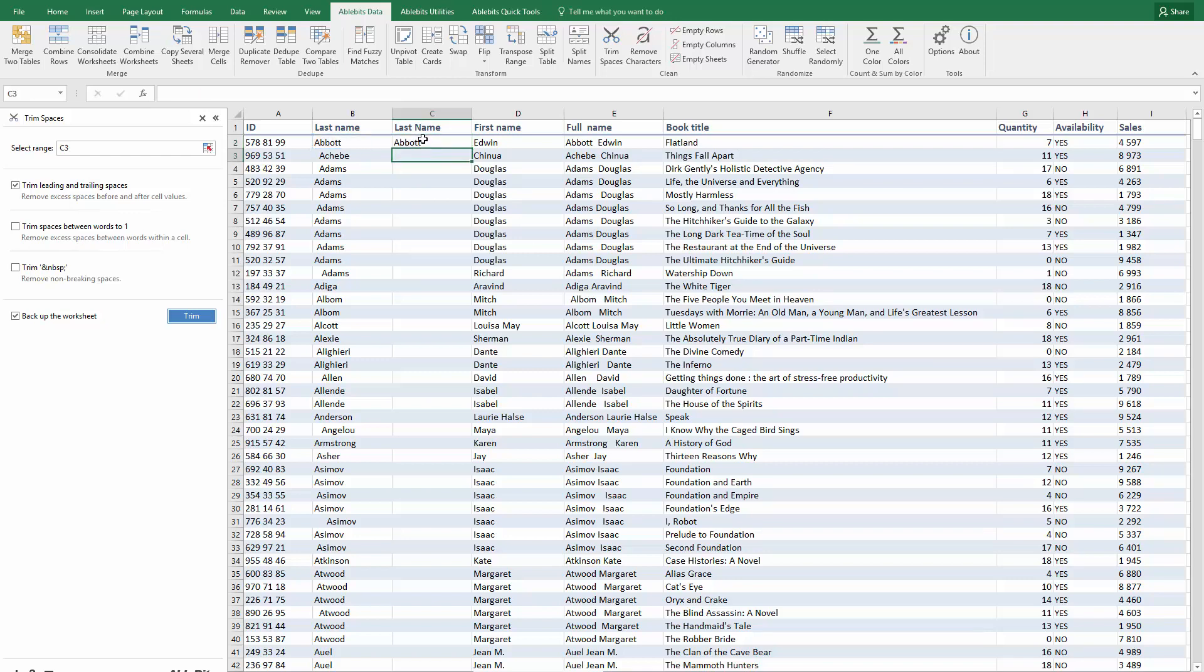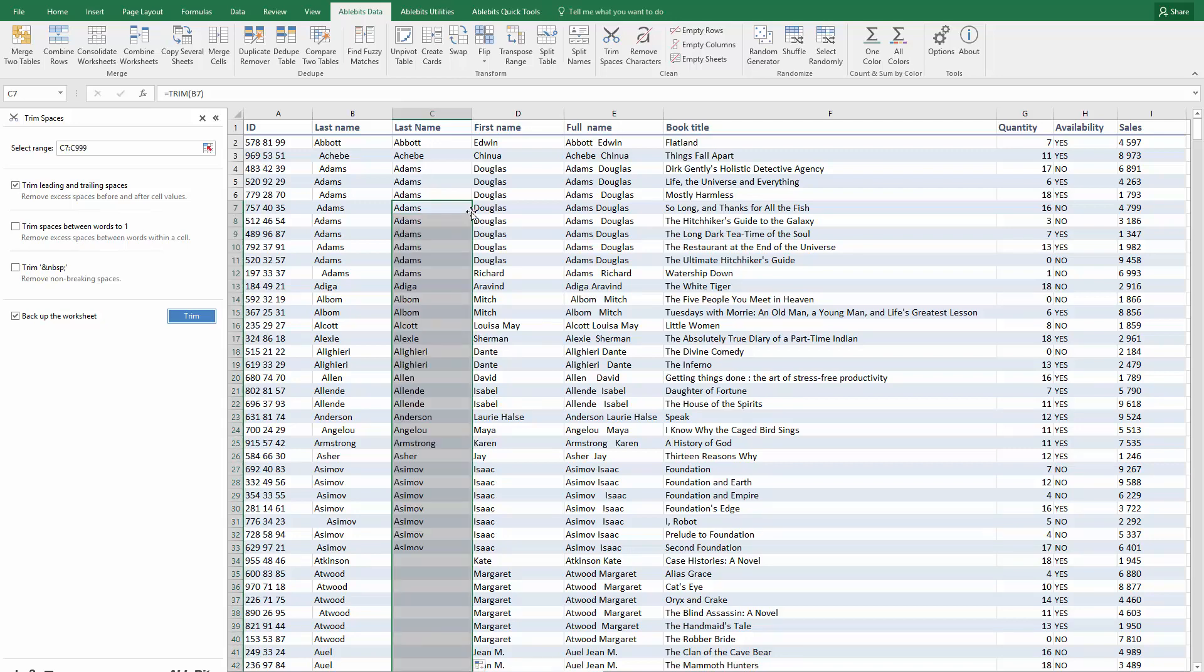Next you need to copy this formula down the column, thus you'll apply it to all cells below. The quickest way to do it is point to the lower right corner of the cell with the formula and double-click the black plus sign that you'll see.